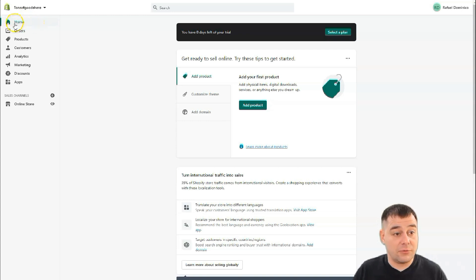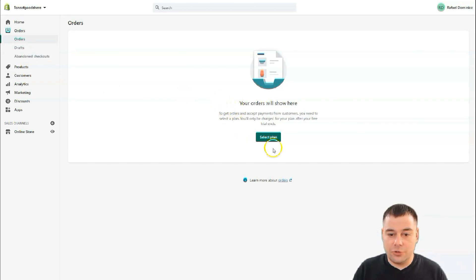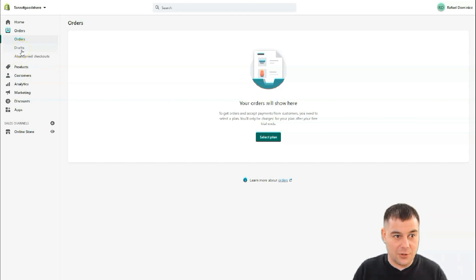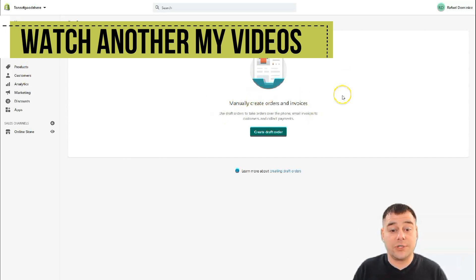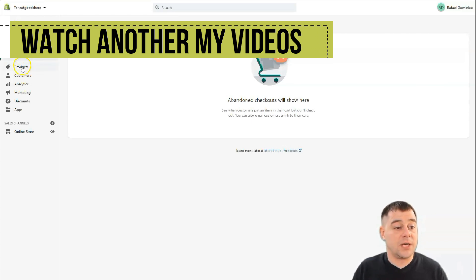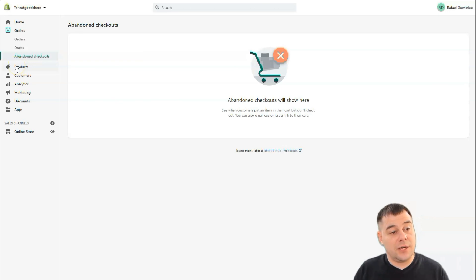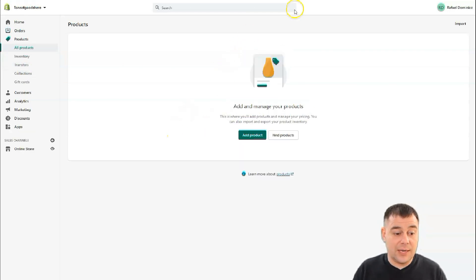Let's discover all the pages. Home is the page you see right now. From the Orders page, you'll manage all your orders, drafts, and abandoned checkouts. Note that the platform asks you to buy a plan before you can sell. Drafts let you create orders and invoices, and abandoned checkouts shows you anyone who left your website without completing a purchase.